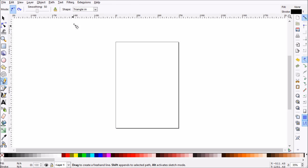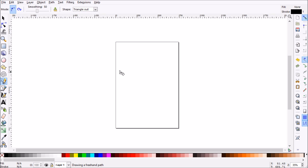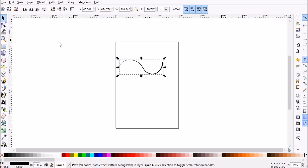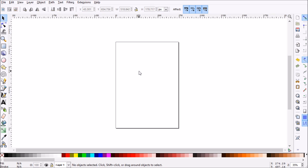And alternatively, you can do triangle out to receive the opposite effect. It'll taper in on this side. That's very cool. So we'll go ahead and delete that.